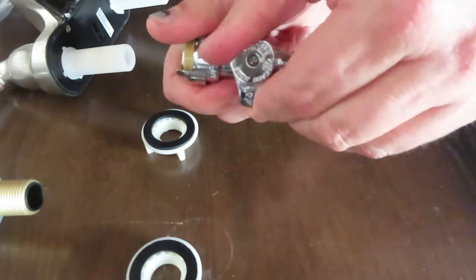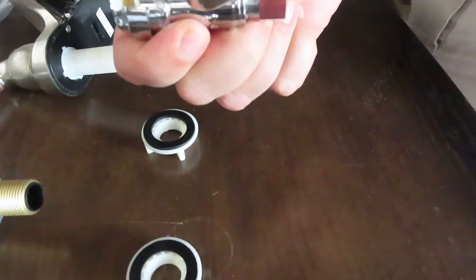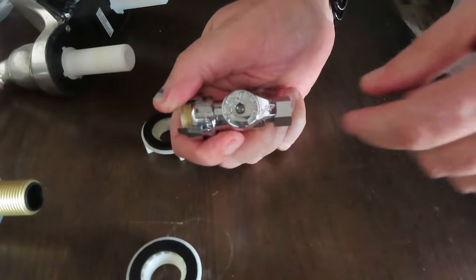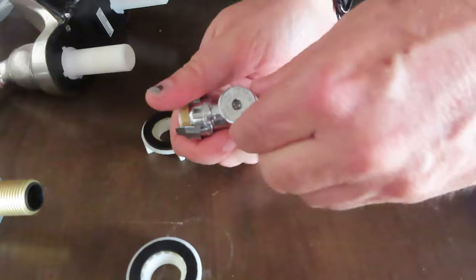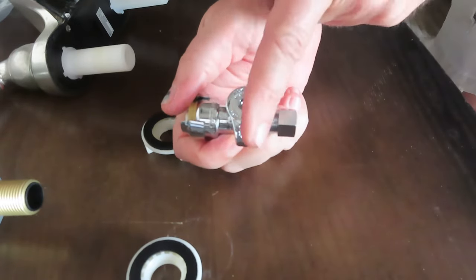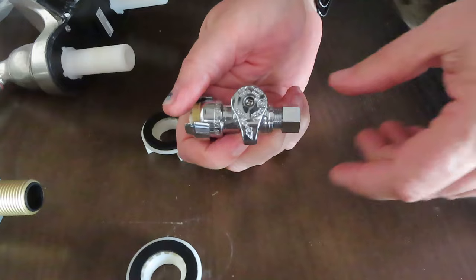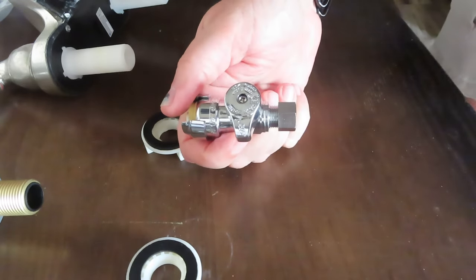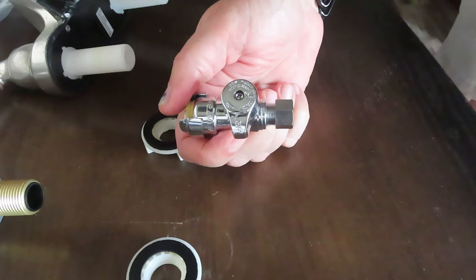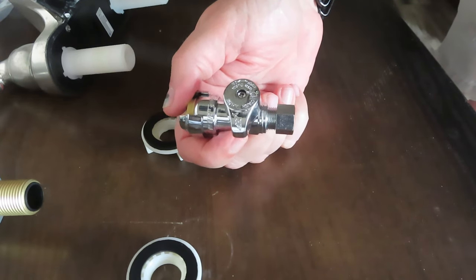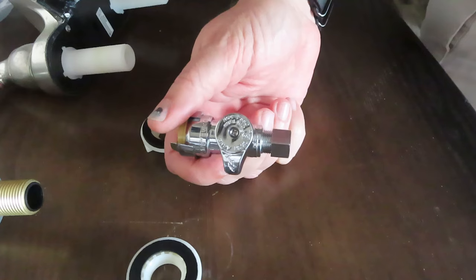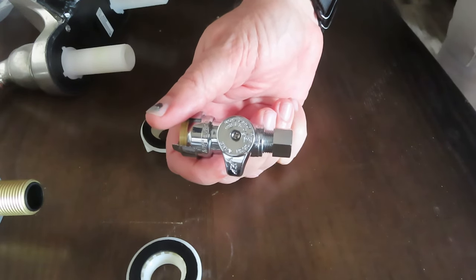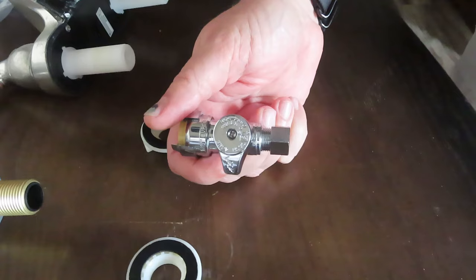So that would be off. Turn it, point it in the same direction as the pipe, that's on. Point it so it's crossing the pipe, that's off. So again, we'll have a shut-off valve under the sink should we ever have a leak, and then need to shut off the sink without having to cut off the entire water supply to the camper.